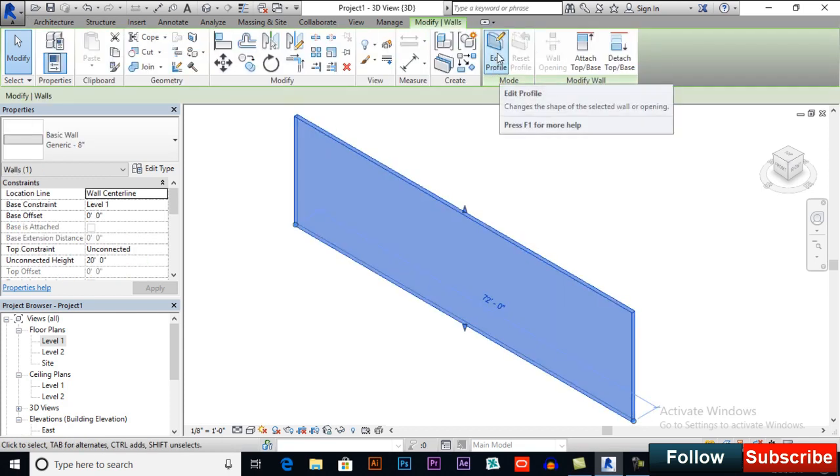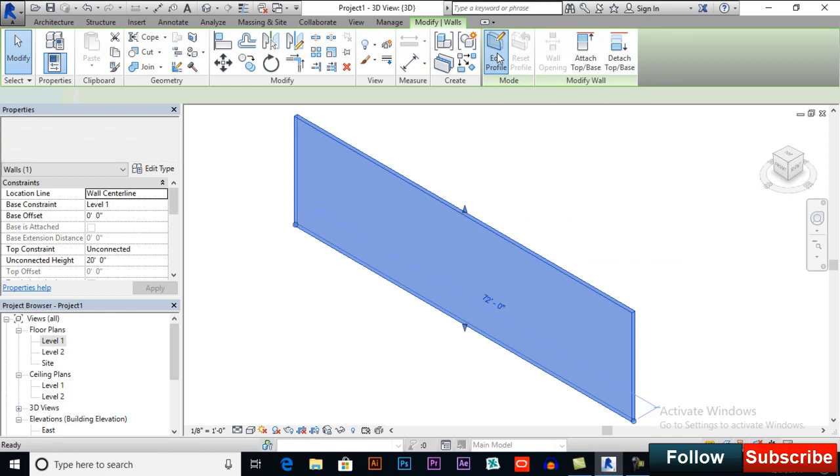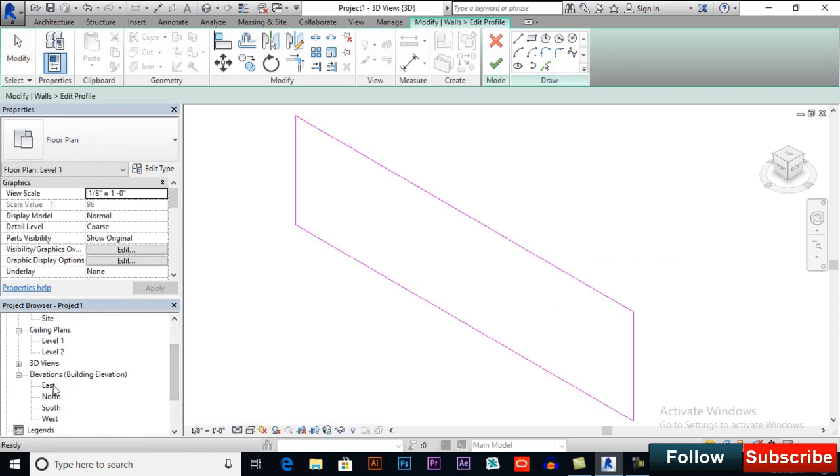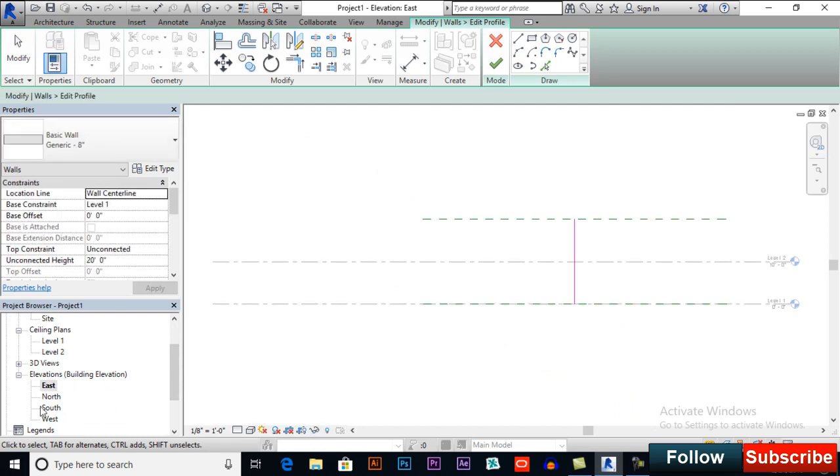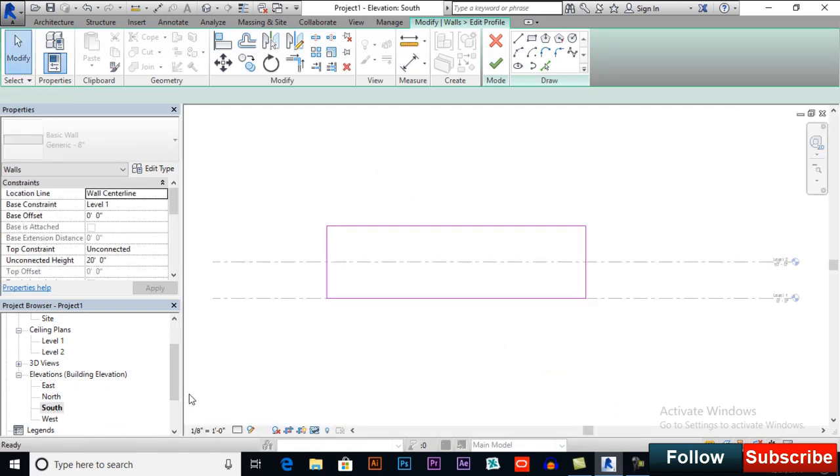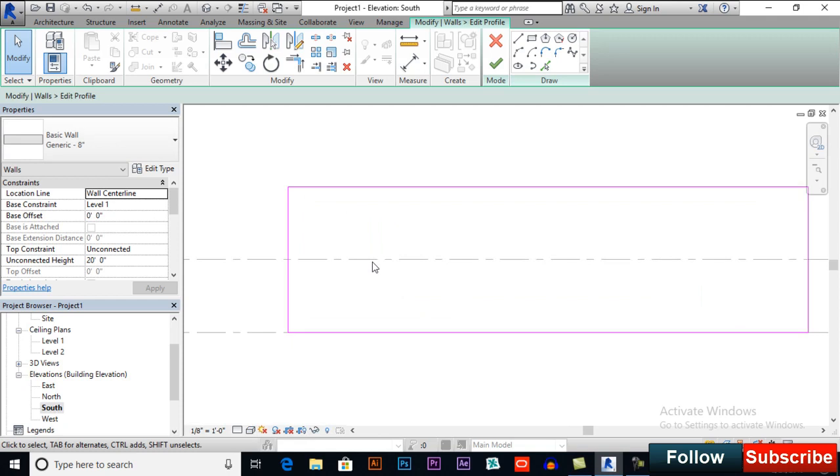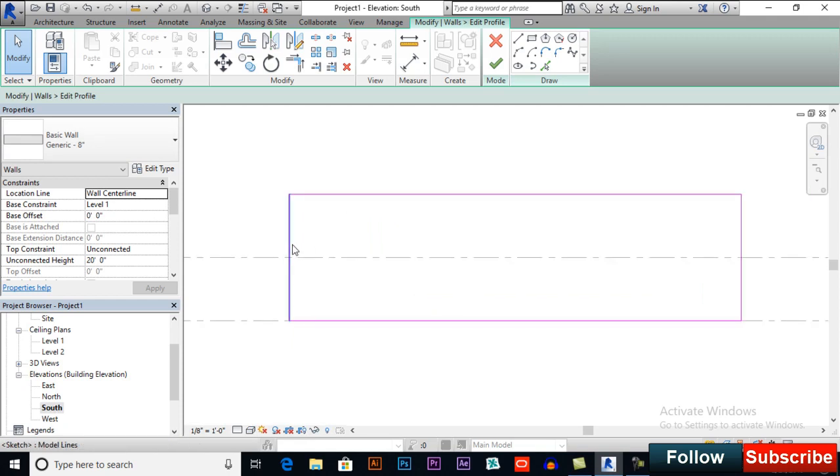And if you go to one of the elevational views, south, so you can make changes where you want.